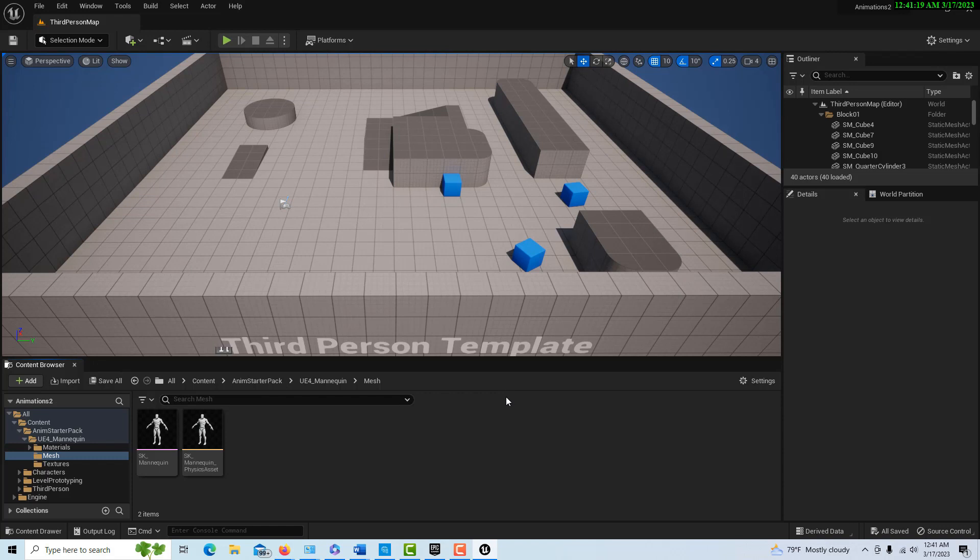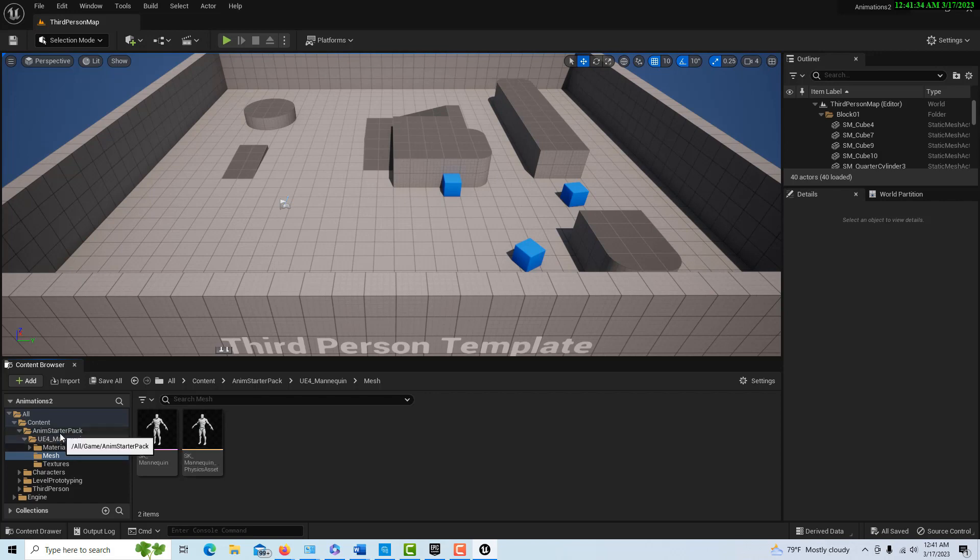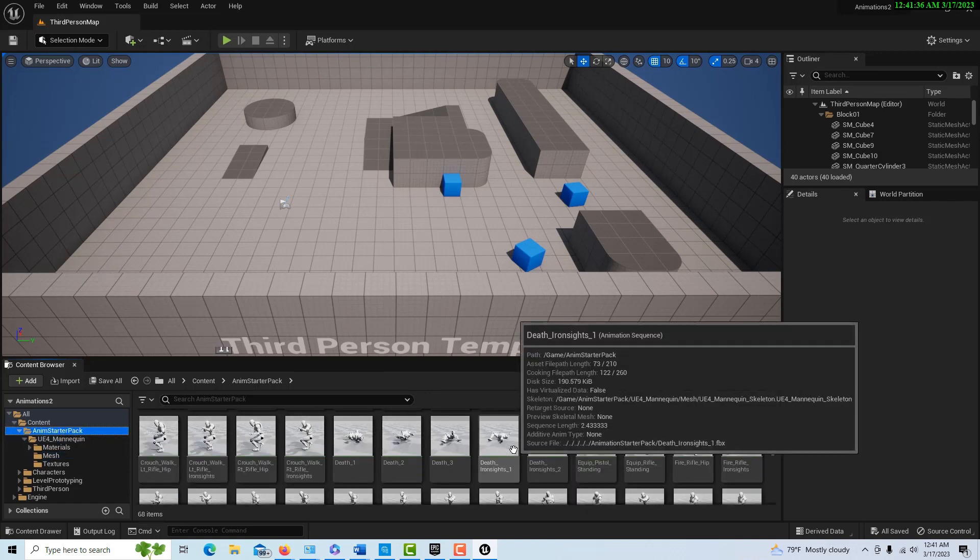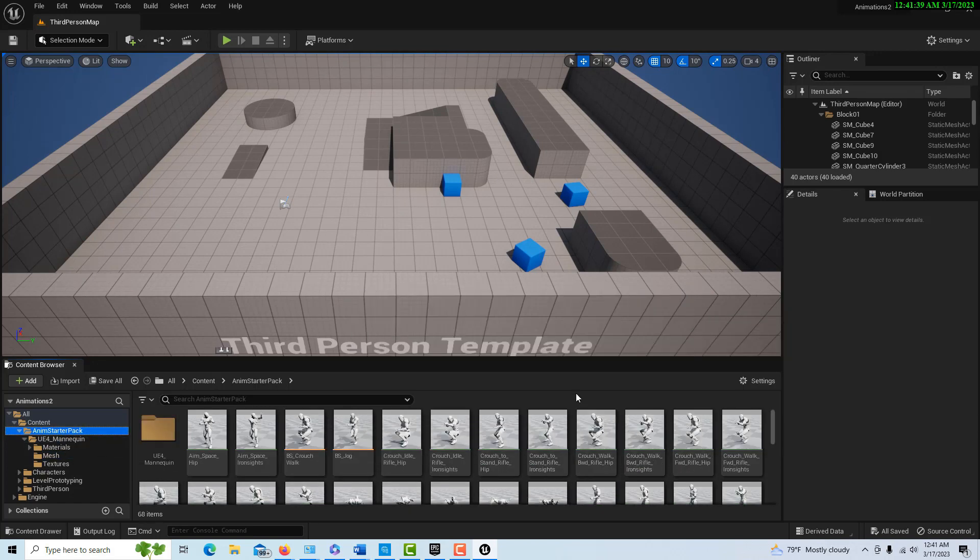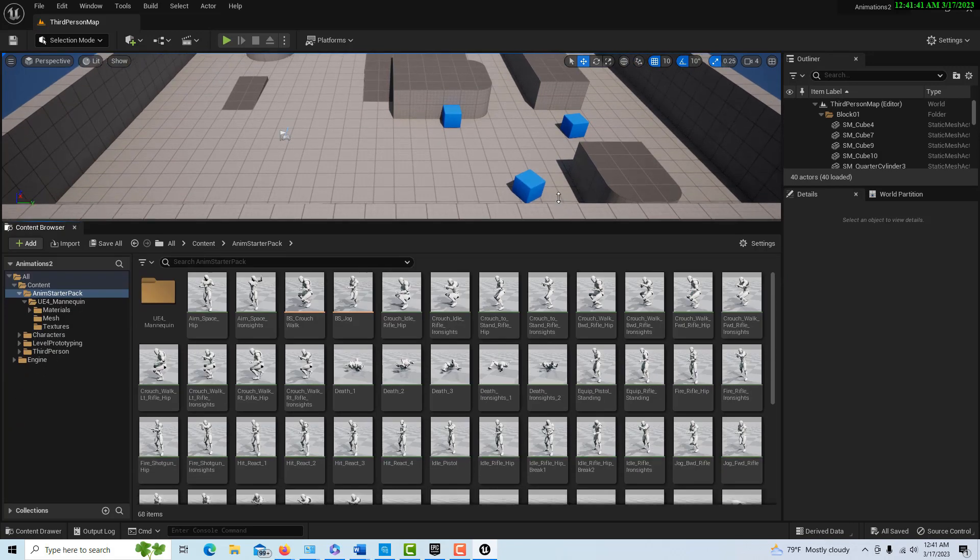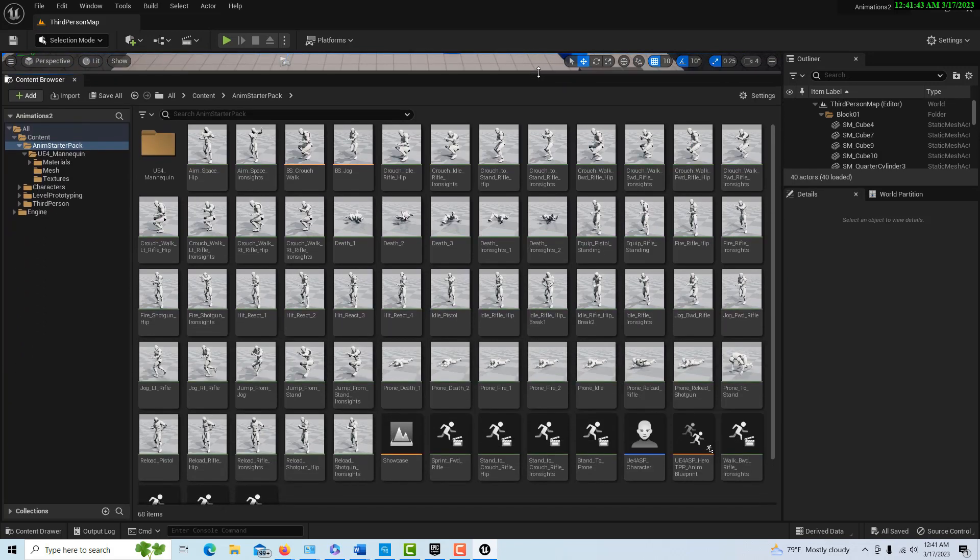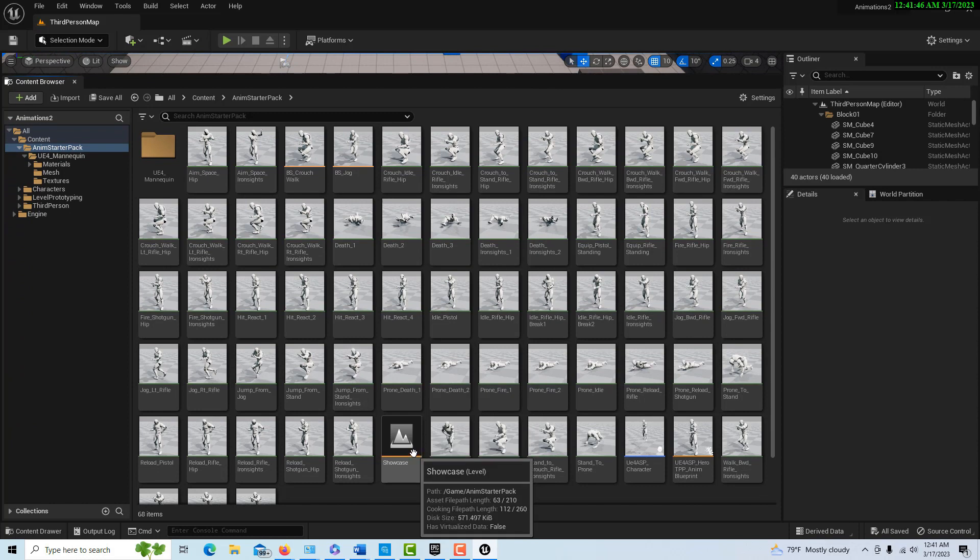Now step five is we're going to go to the animation pack. There are all of our animations, and these are all mostly war ones. Let me resize this window here. This particular showcase thing is kind of thrown in here.